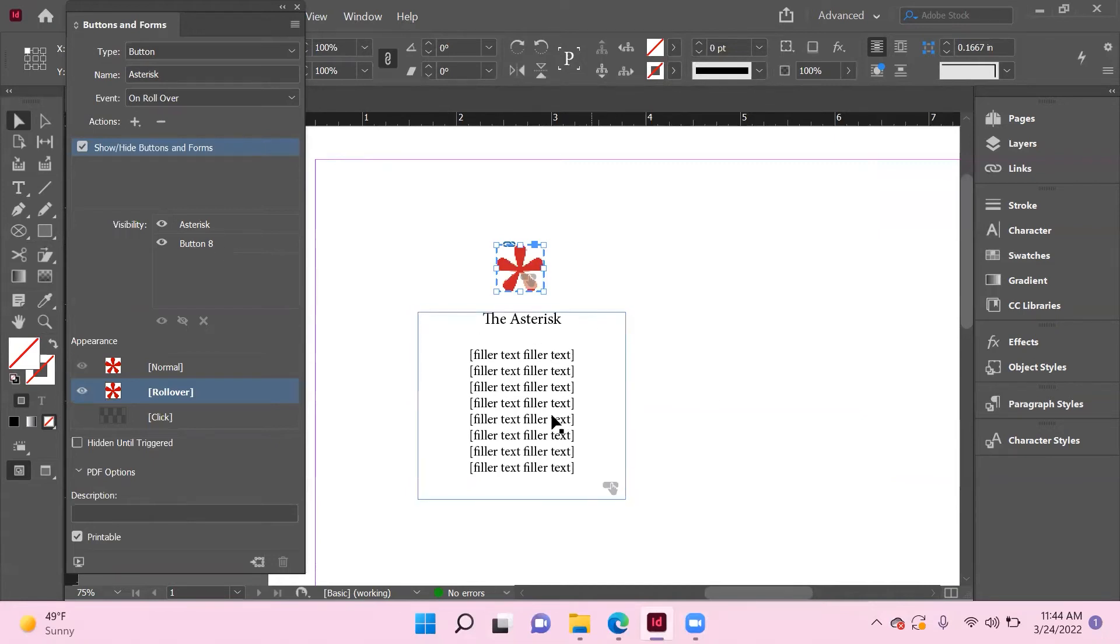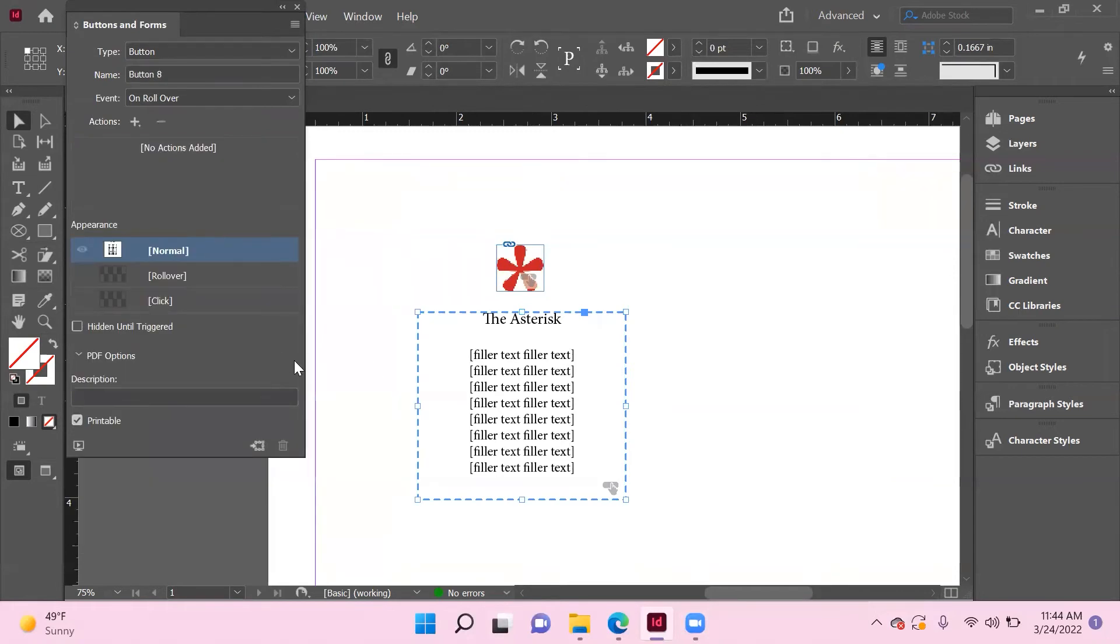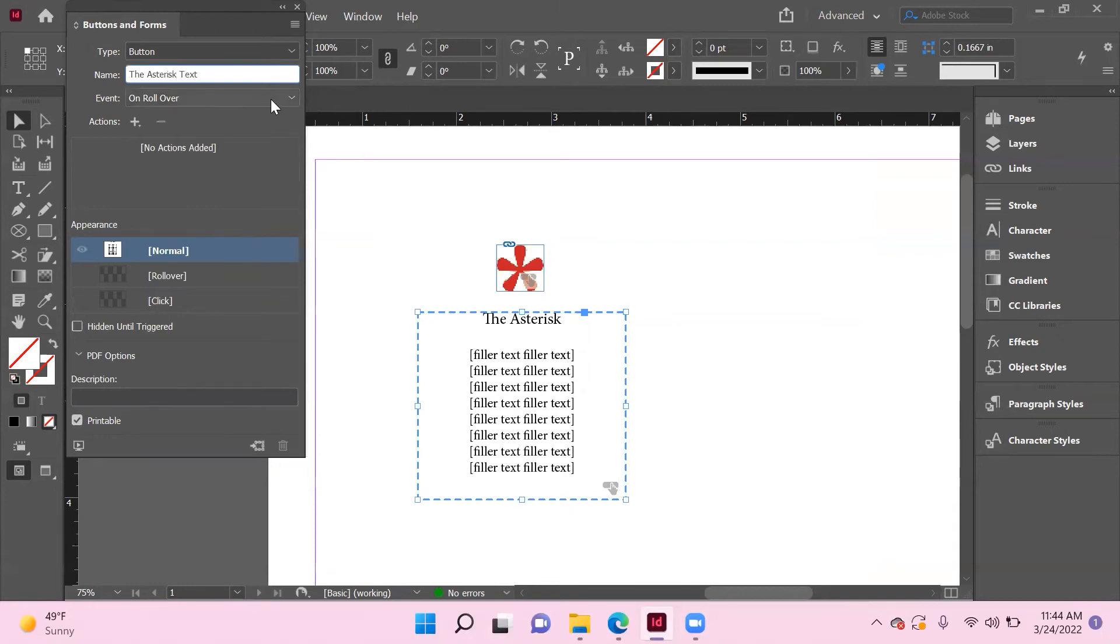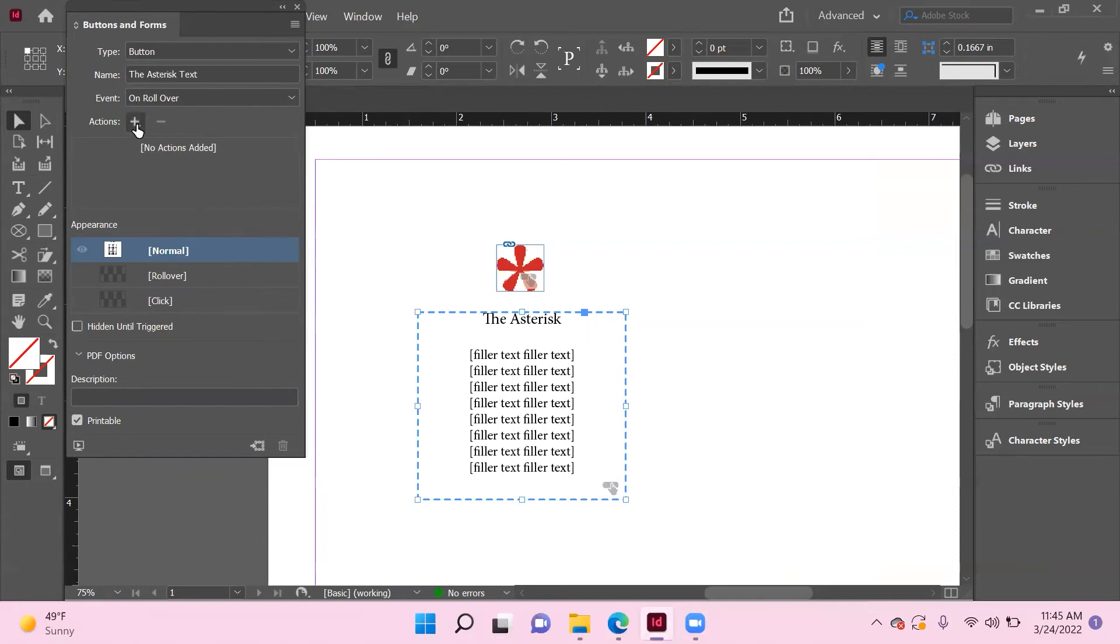So now let's click on our other box here, the asterisk text. Let's go ahead and label that. Now I'm just going to leave this on rollover because we have to choose something, but we're not actually triggering anything, and that's fine because we're not going to add an action for it to trigger.